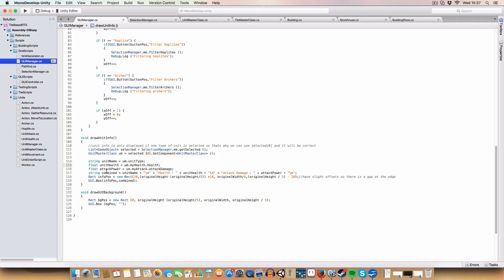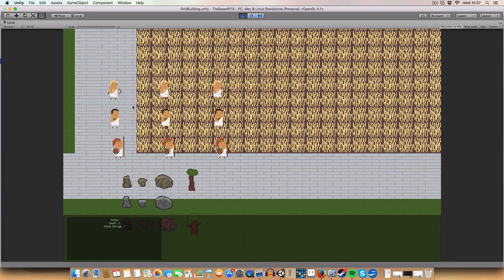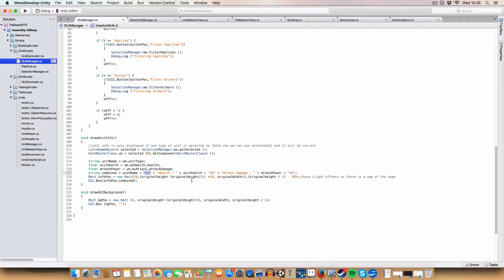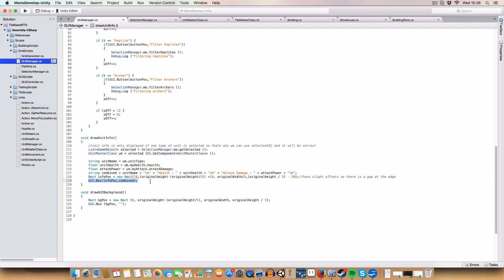And then we combine all these elements with the backslash N. Basically, what backslash N does is a new line. So basically, it starts archer, new line, health, new line, attack damage. And that is basically what that does. So that's a neat little trick for you. We could then add some GUI styling to make it all pretty or something. If you wanted to. But for now, I'm not going to. And then we just get a rect to draw it. So we draw it on the left-hand side in its own little box. And we then draw it.